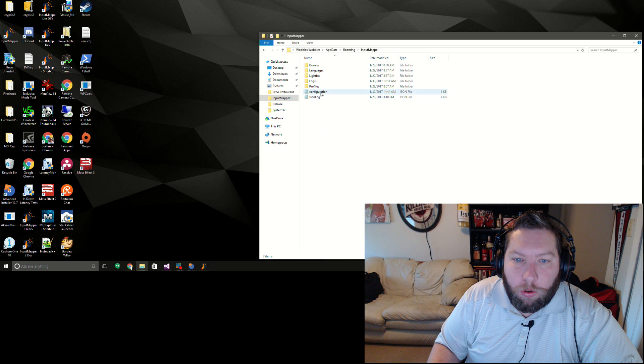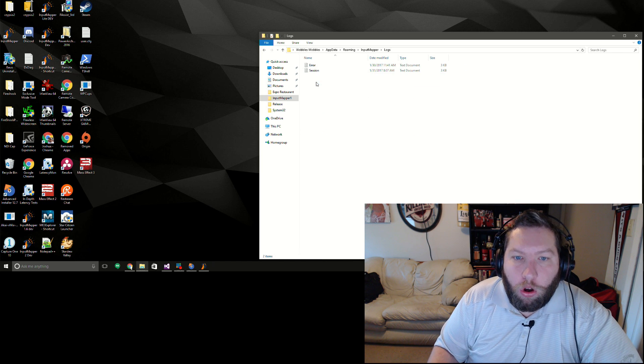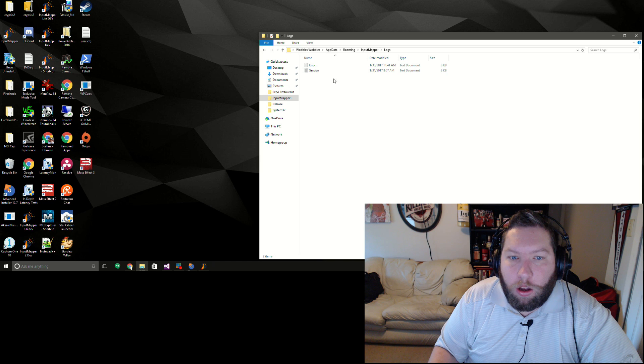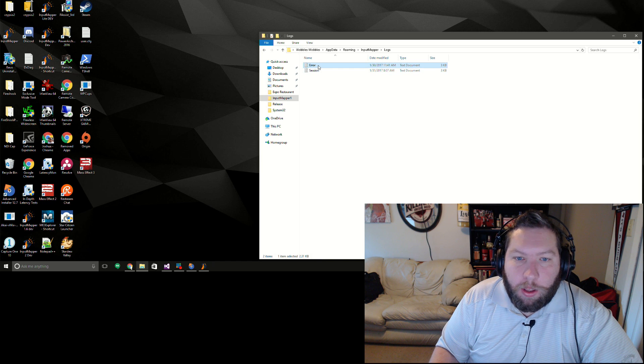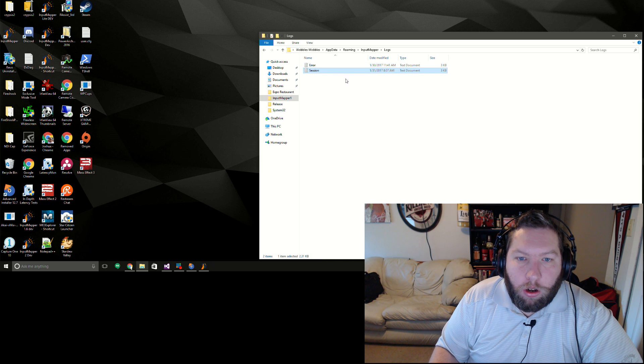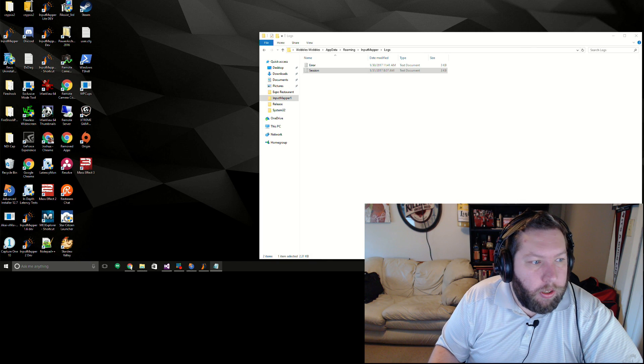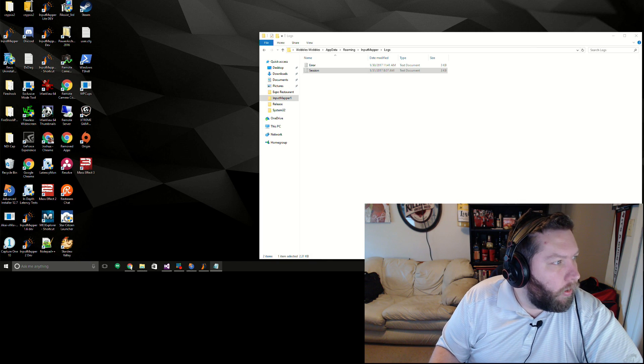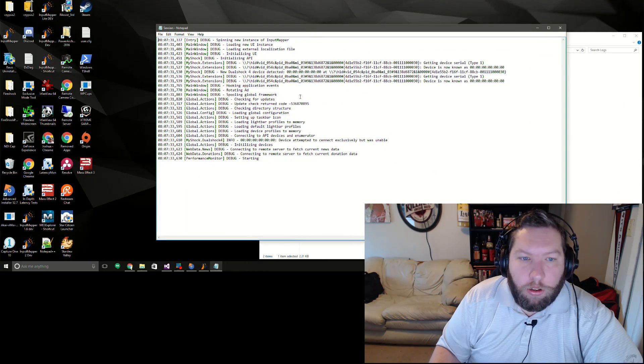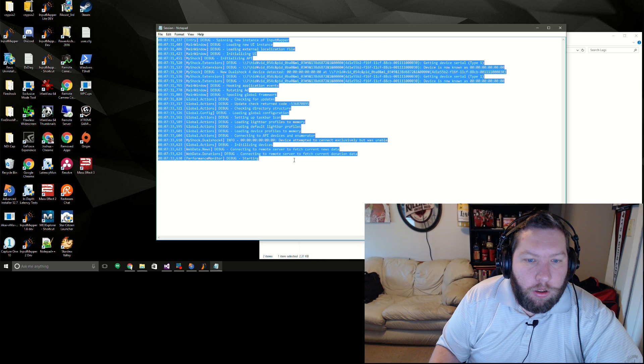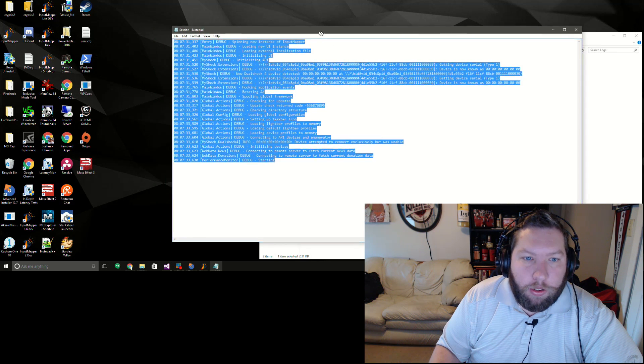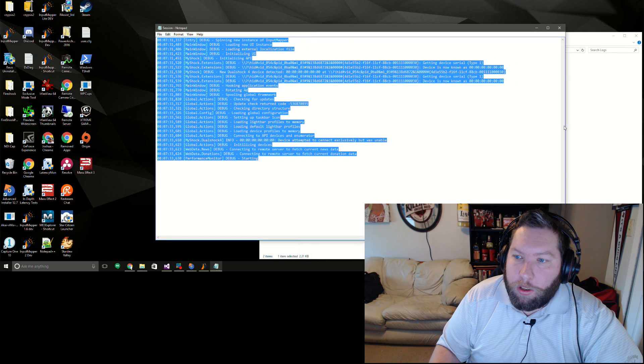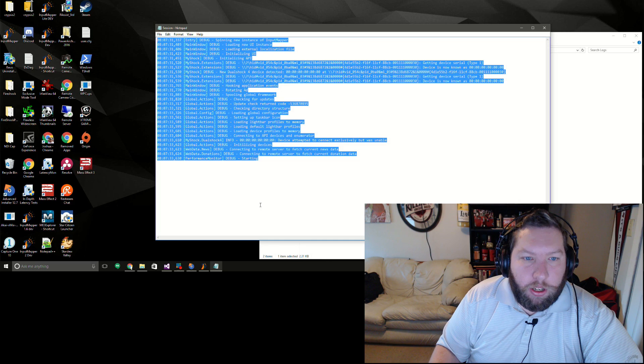And that is in the app data folder. We'll go into Input Mapper and we'll see a new folder here called logs. We have two of them, one of them is error, one of them is session. The session specific log here will show all the information regarding the last run instance, including debug messages.